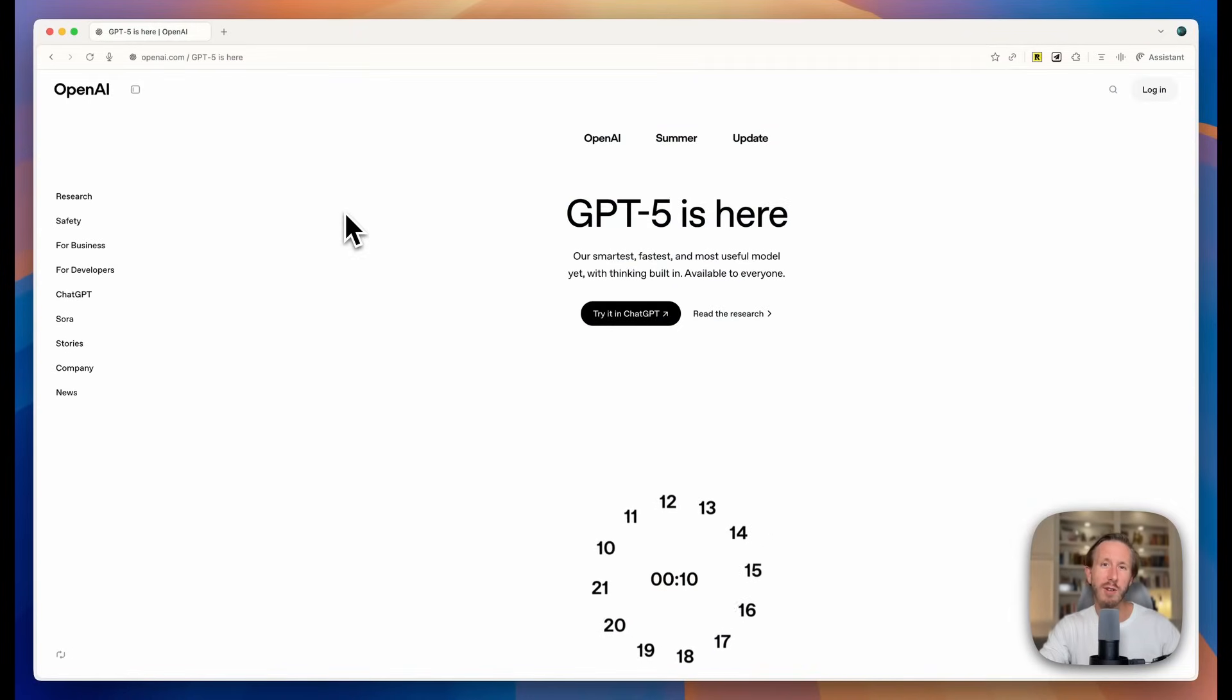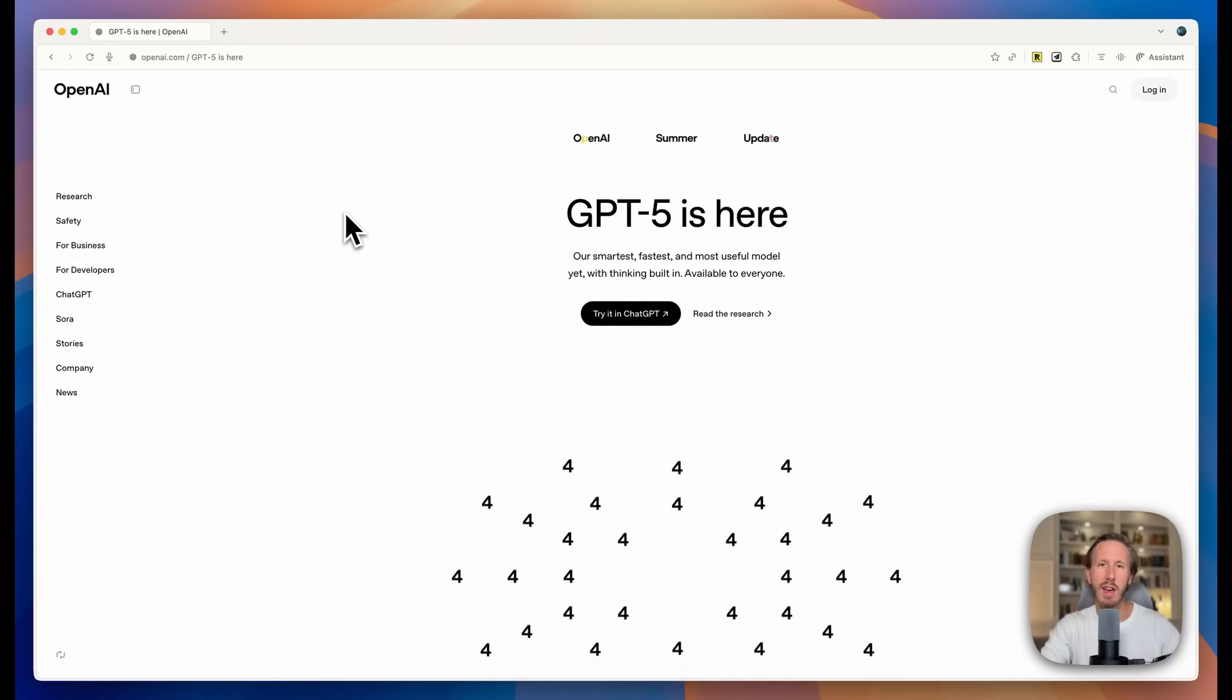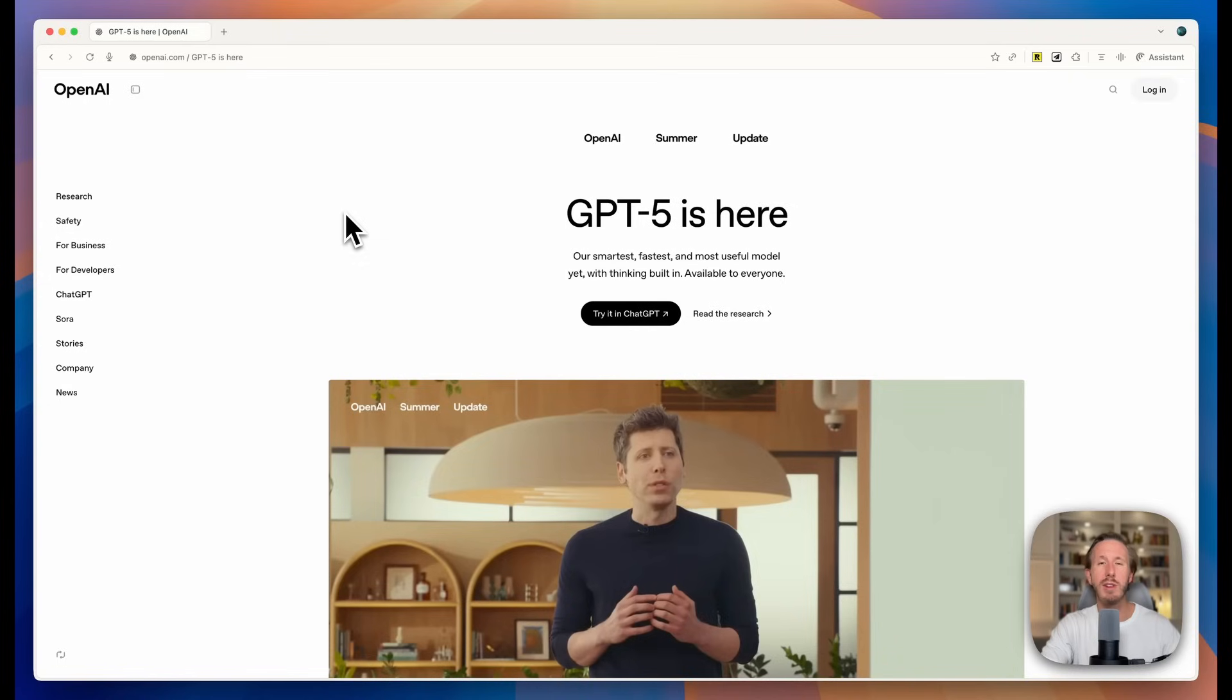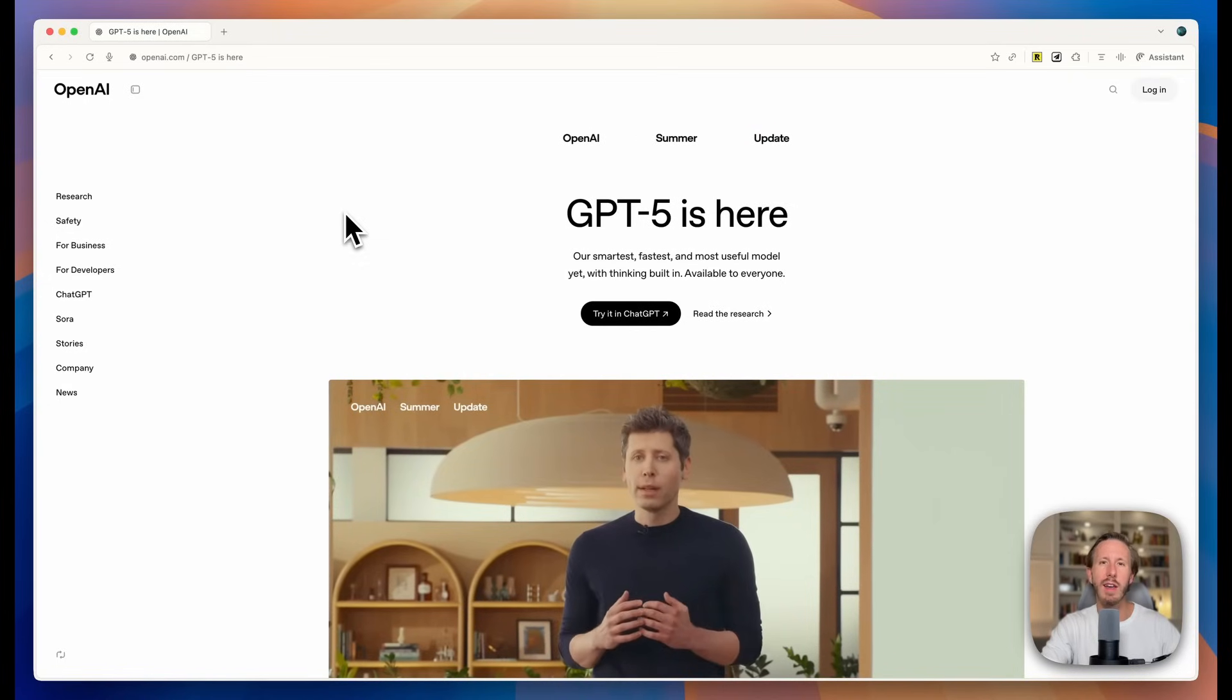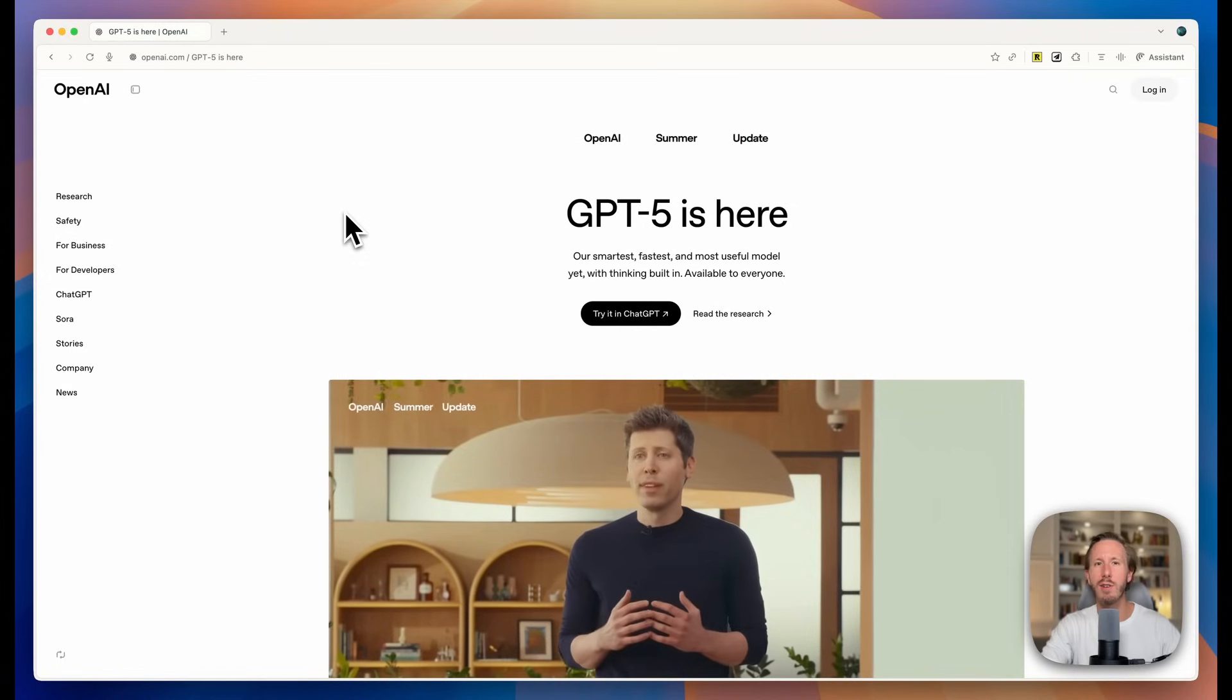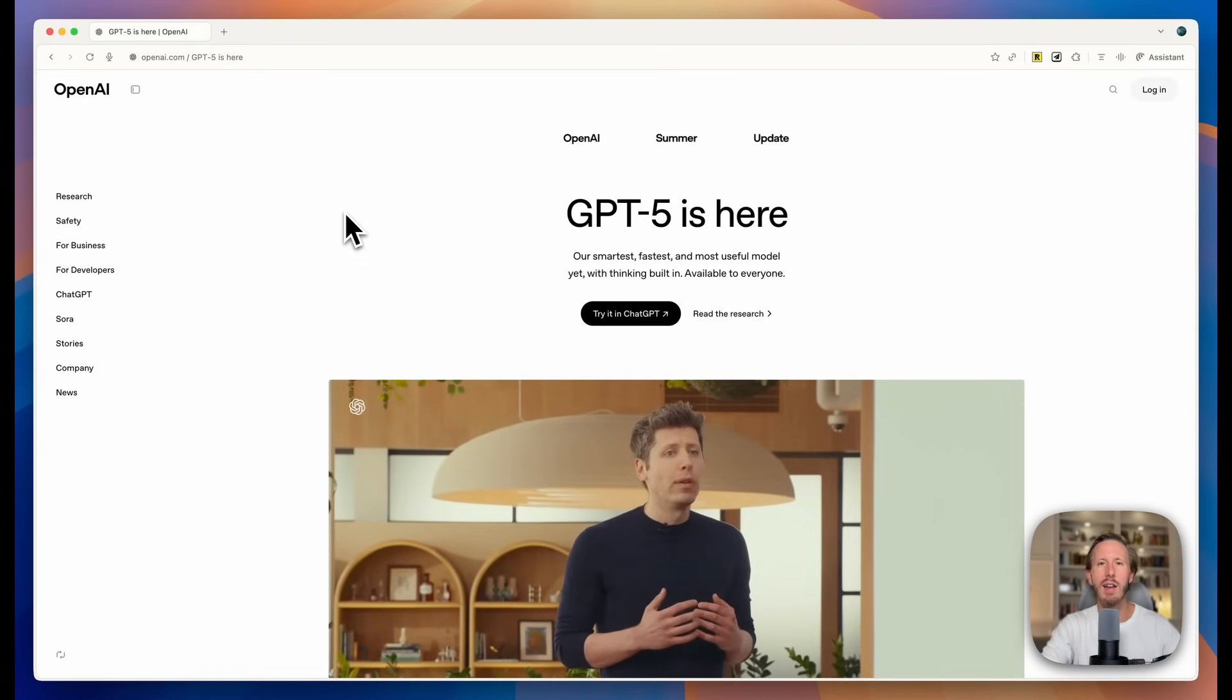Look, we have only scratched the surface of what GPT-5 can do from a coding perspective today. This is just the first look or the first take. I'll be playing around with this a little bit more. GPT-5 is also available in the API today. So you can connect it to other IDEs and coding agents using your API key.